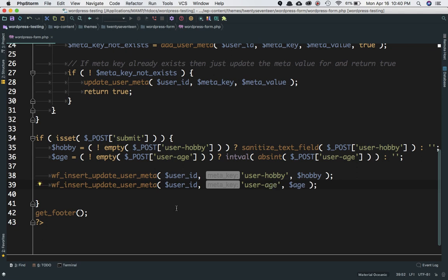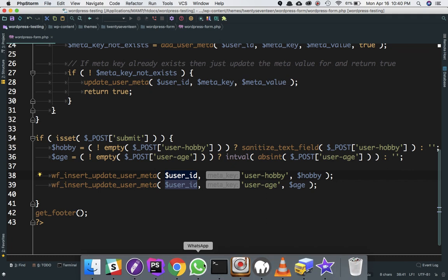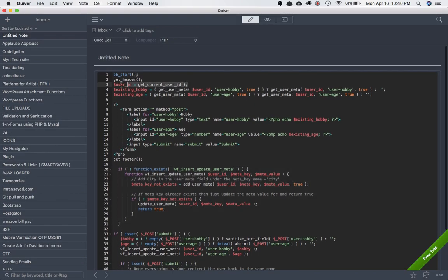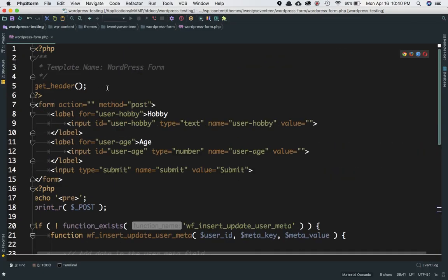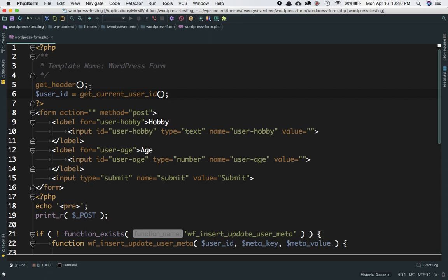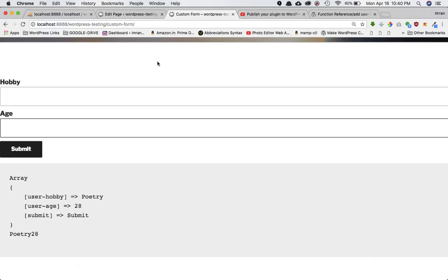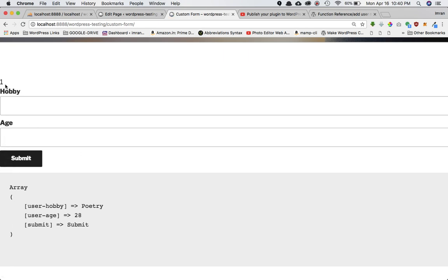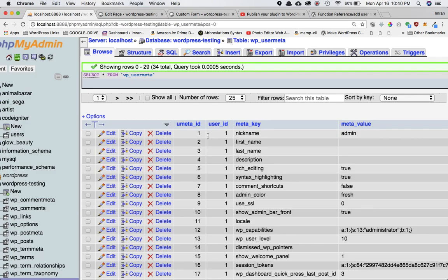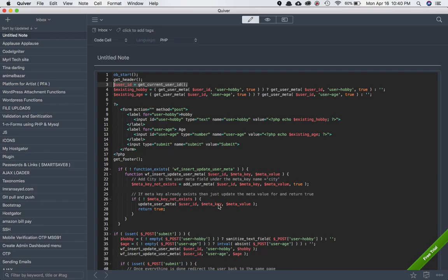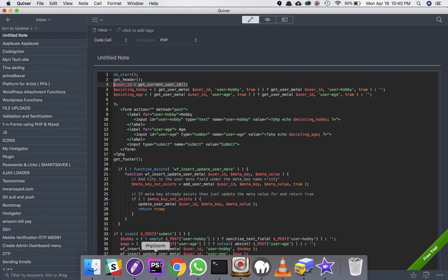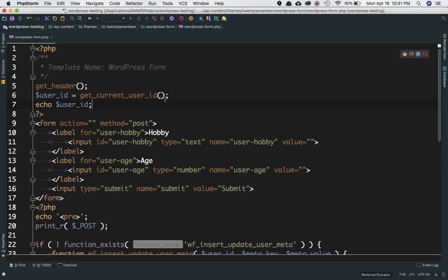We still need the user ID, so we need to know which user is logged in. We can get the user ID by calling get_current_user_id() and define it at the top of the page since we might need it later. If you print what this function returns, you can see it returns 1, which is the user ID of the currently logged-in admin user.